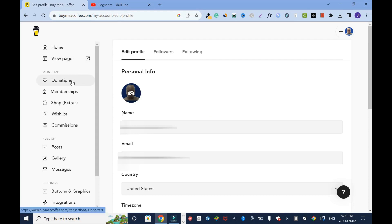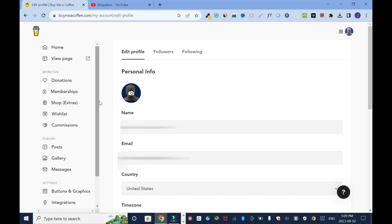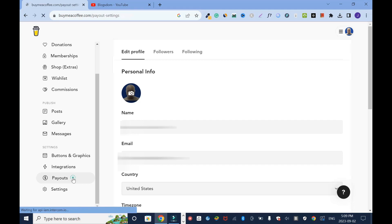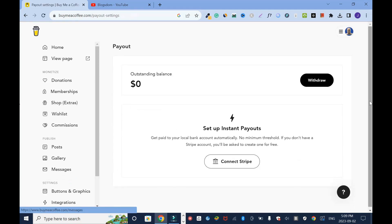To view your page if you want to donate, donations you can check all your donations, memberships, shop extra. If you want to post a book or something to sell your commission, post, gallery, messages, button and graphics, integrations and payout. That is when you want to withdraw amount from your account. Right now I don't have anything yet. Let's see if I click on it. See there's nothing really here. Let's say I have amount here, I'll just click on withdraw and it's gonna ask me which payment method do I want either through the bank, Stripe or whatever.